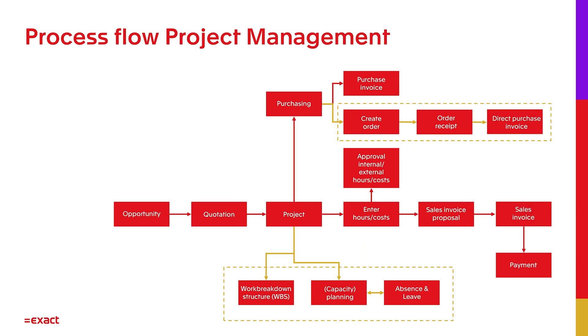First of all, I want to show you the process flow within EXACT Online Project Management. This process is for all our project management solutions. The yellow circled items are included in the EXACT Online Project Management Plus.